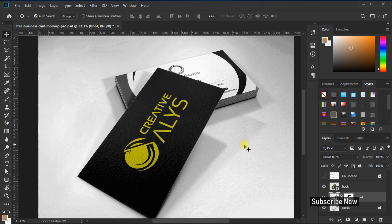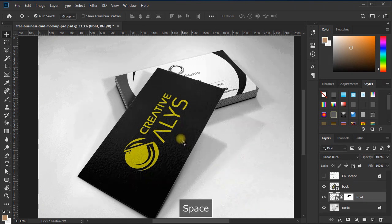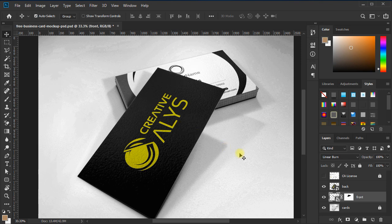You see the results are astonishing — your flat designed business card front is now converted into a stylish stacked style real look. Similarly, repeat the process for the backside of the business card by double-clicking on the smart object layer's thumbnail.